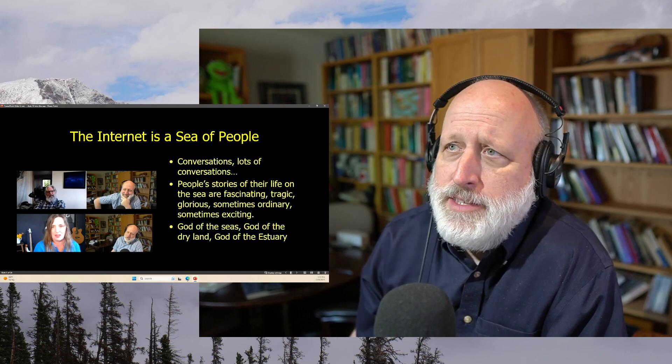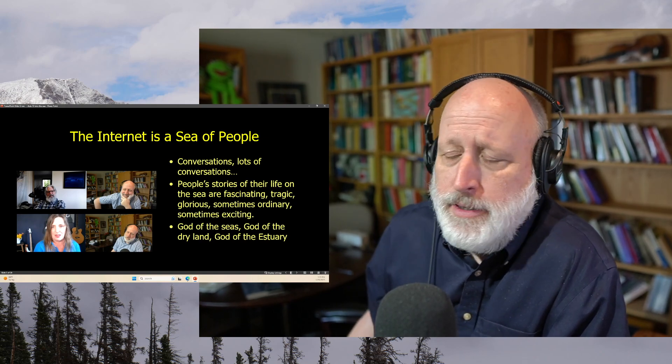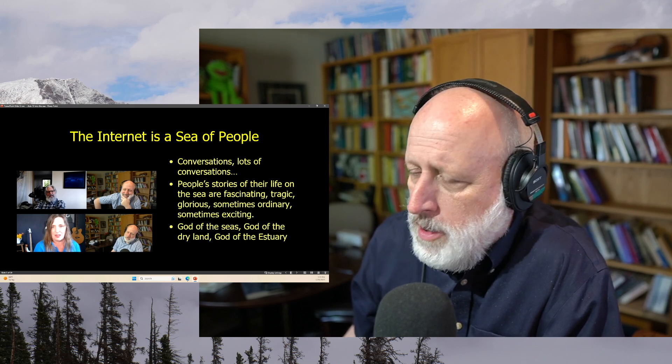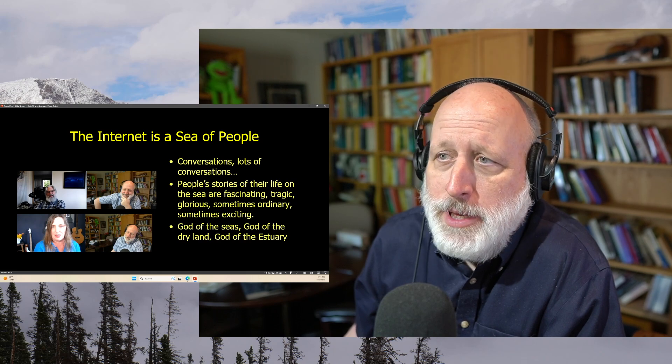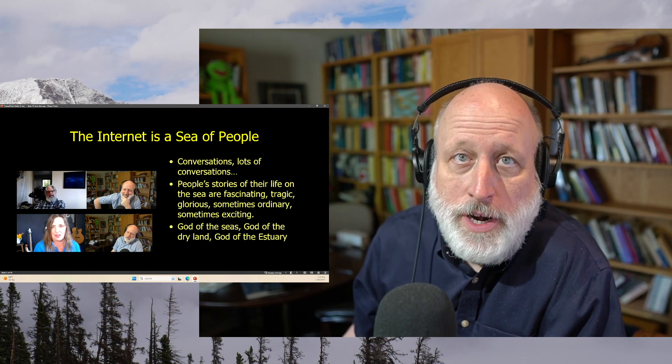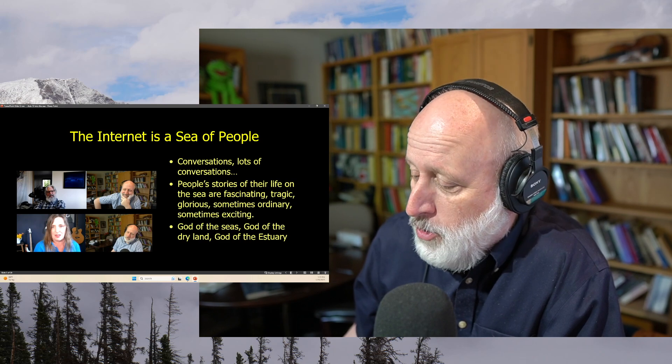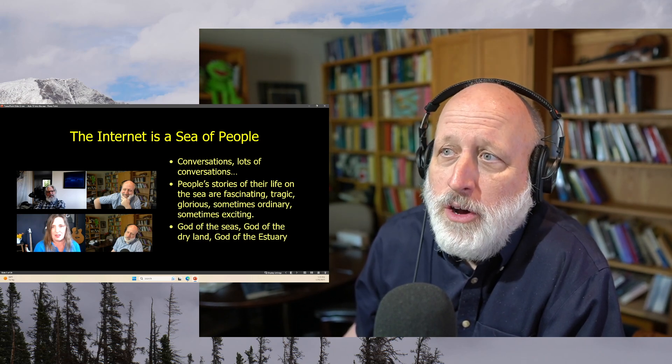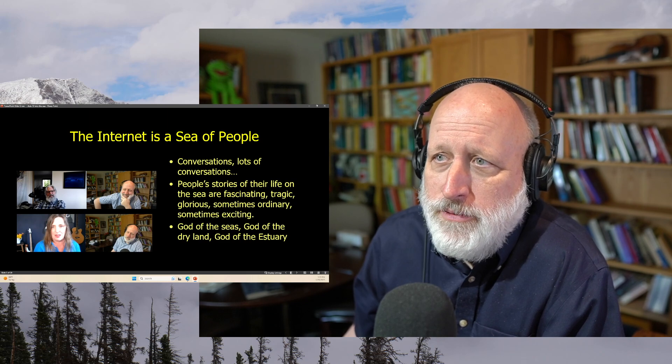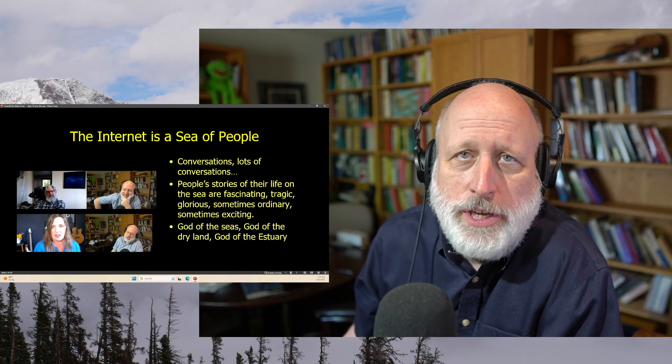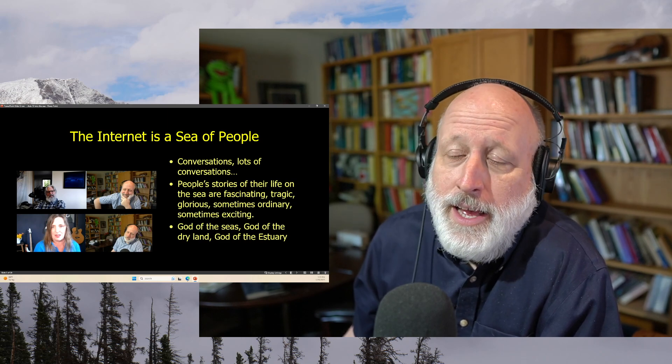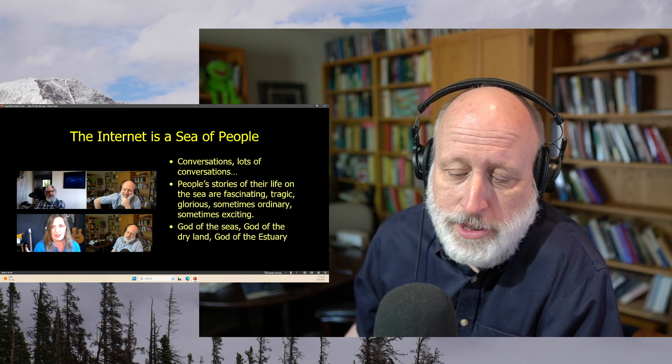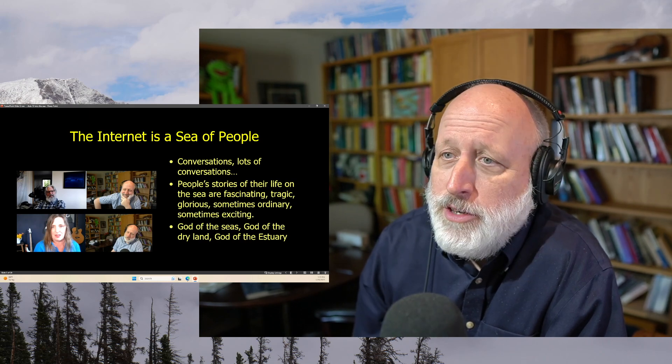Now the internet is in some ways a sea of people and one of the things that I do on my channel is I have randos conversations where I talk to people basically about where they're at, their quests for a spiritual home. People's stories of their lives on the sea are fascinating and tragic and glorious and sometimes ordinary and sometimes exciting. And I really enjoy talking to people about their stories and hearing their stories.